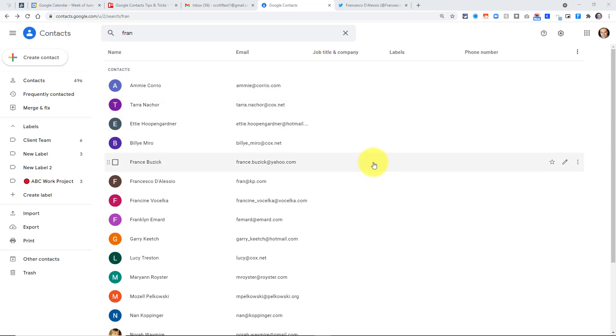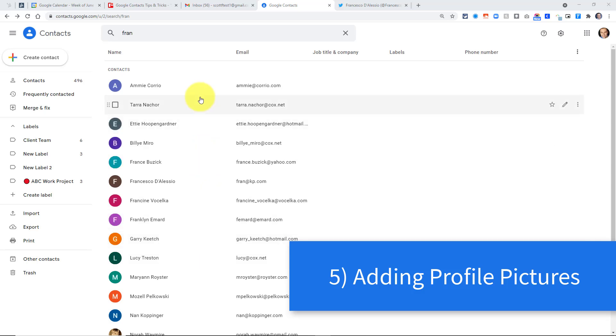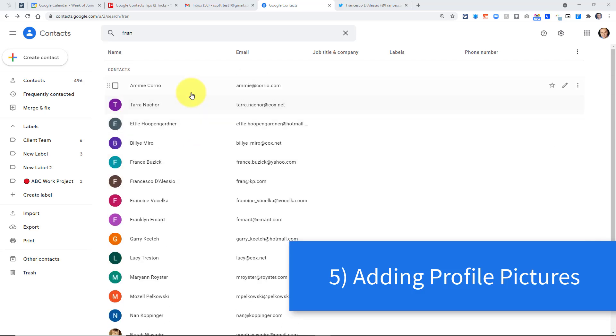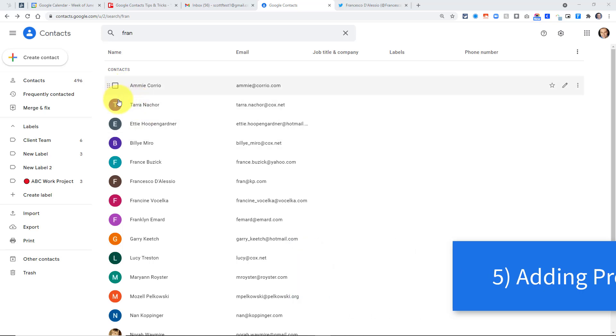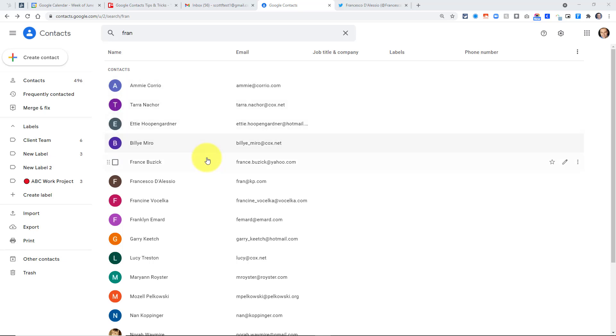Now speaking of display, the fifth tip I have for you has to do with adding an image to important contacts. Sometimes it can be hard to differentiate between this long list, especially when we just have a variety of colors and the first initial represented here. But maybe you have some very important clients or maybe just people that are very close to you, and you would like to add their picture here. If Google can't find their picture based on a Google account, you can still add it. And I want to show you a very easy way to do so.